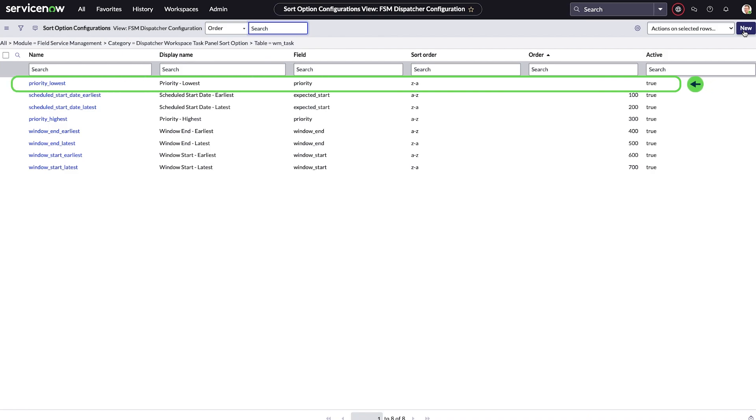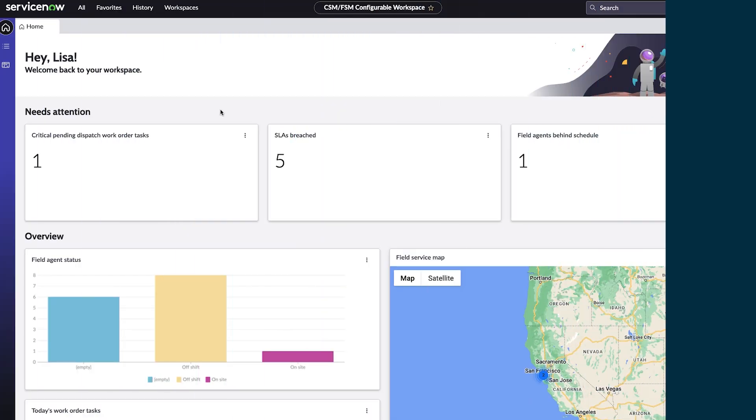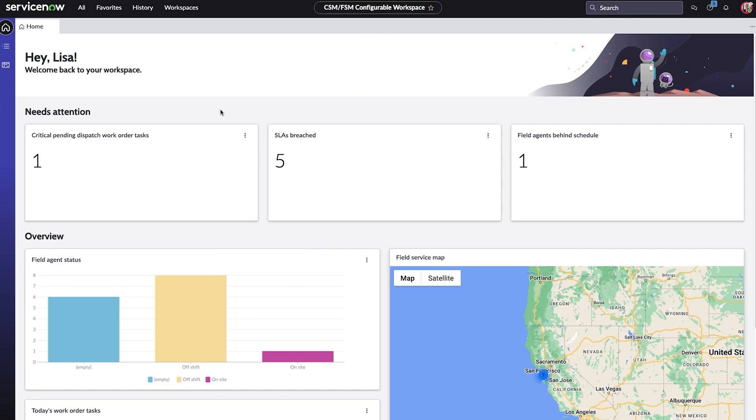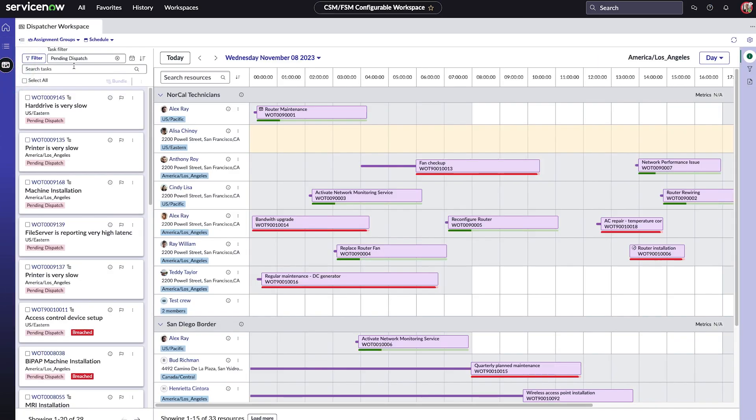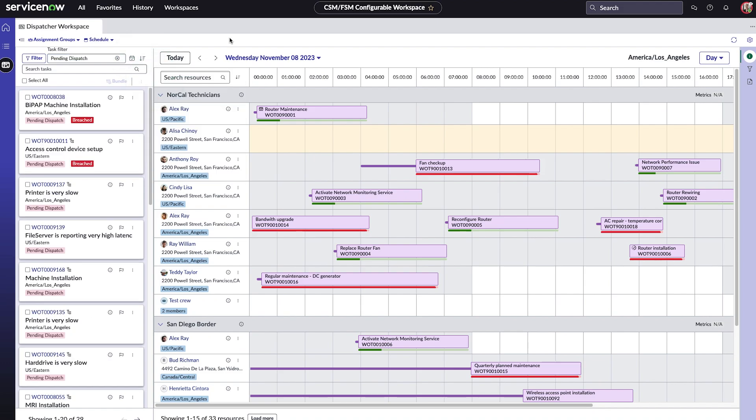Now, let's see it in action in the dispatcher workspace. We're logged in as Lisa, who is a dispatcher. We'll go to dispatcher workspace and click the sort icon to find the priority lowest sort we created. When we click it, tasks are sorted with the lowest priority task on top.